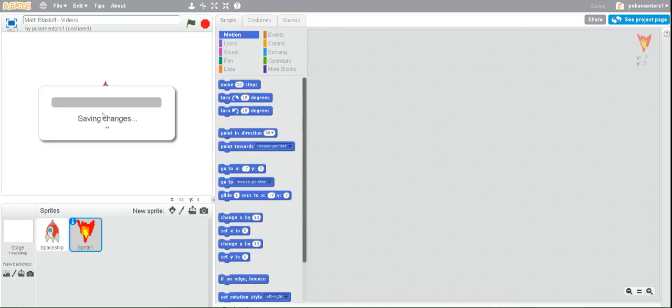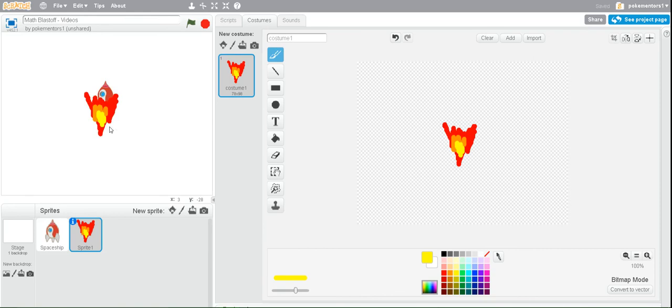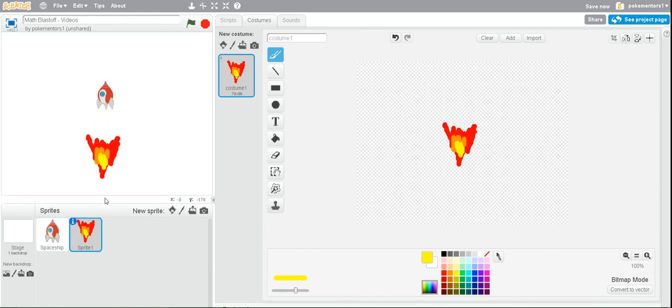Alright. Now that we have our fire, we're going to bring it down to the bottom, and place it underneath the rocket ship. And that should be good enough.